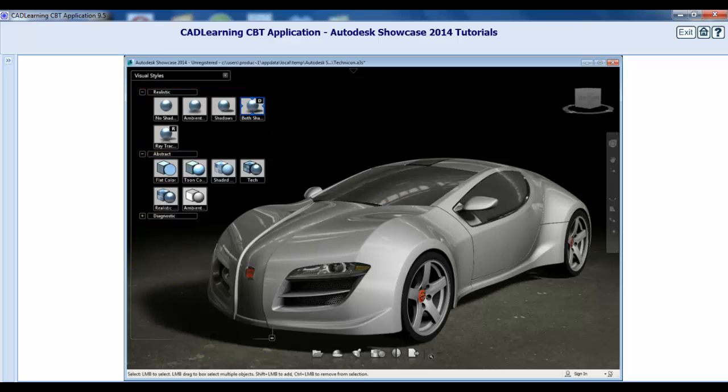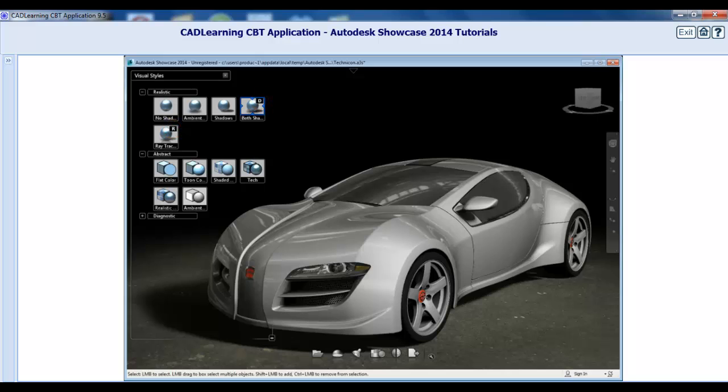Note that both shadows and ray tracing are the only two styles that have keyboard shortcuts as indicated by the letters D and R on their respective icons. These styles can be activated at any time by using these shortcuts.